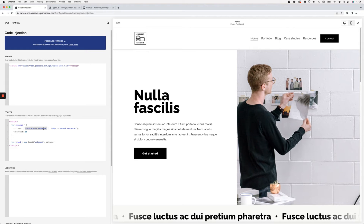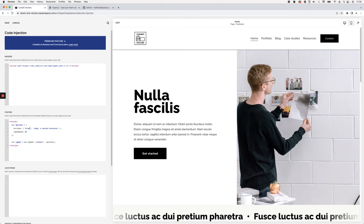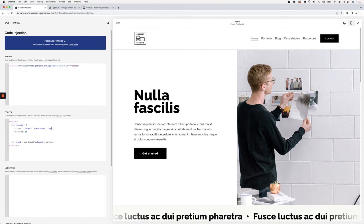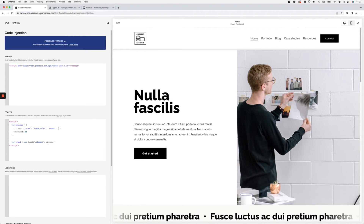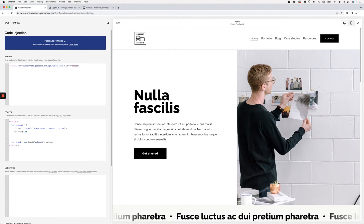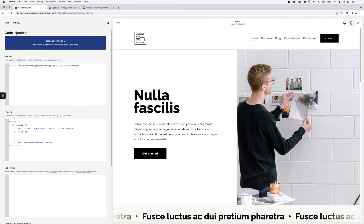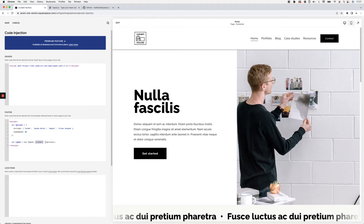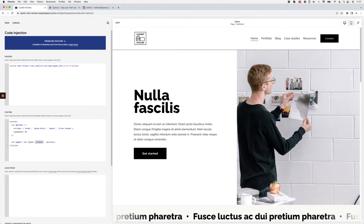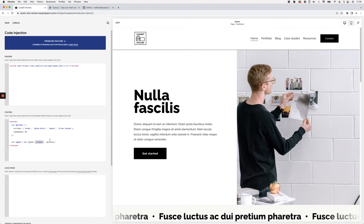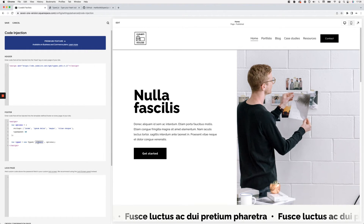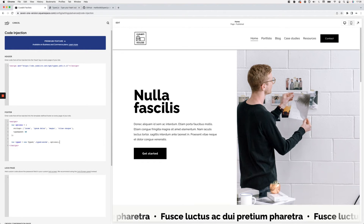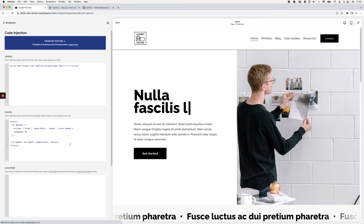Whatever you want typed with the typewriting effect goes inside the strings array. I'll replace the placeholder and add a couple of phrases — make sure each phrase is wrapped in quotes and separated by commas. Then we need to update the class selector in the function to match the one we added to our span — 'typed-words' — so if you're using a different class, make sure to change it here. Let's save this.